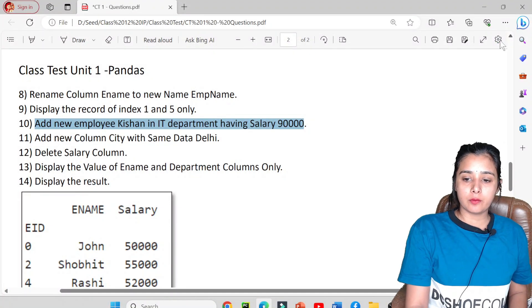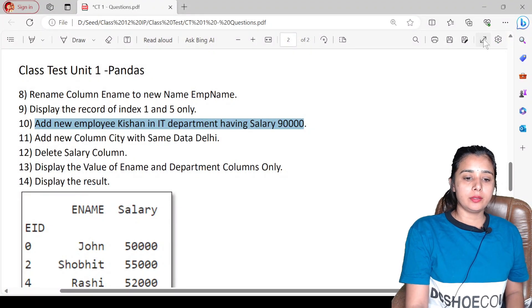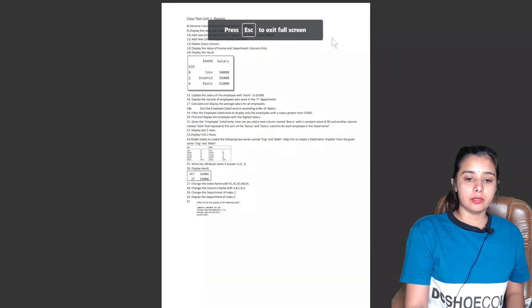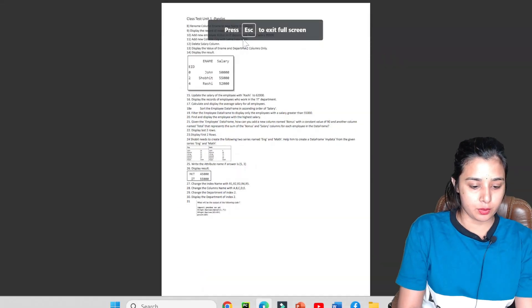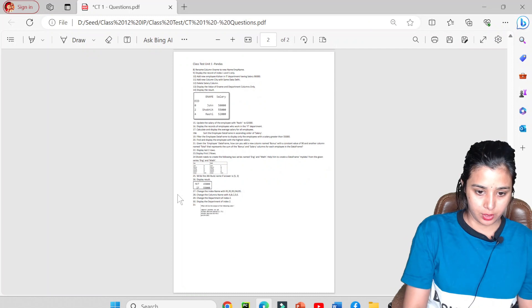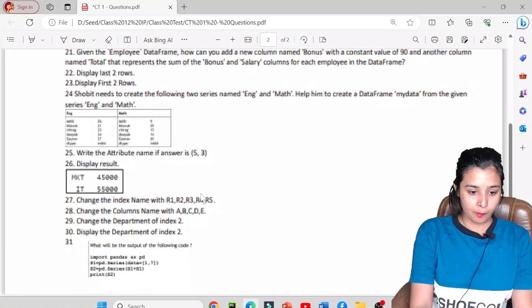What's up guys, this is me, Labjee Taroura. Welcome, welcome, welcome. Swagat hai aap sabhi bachchon ka aaj ki iske indar.